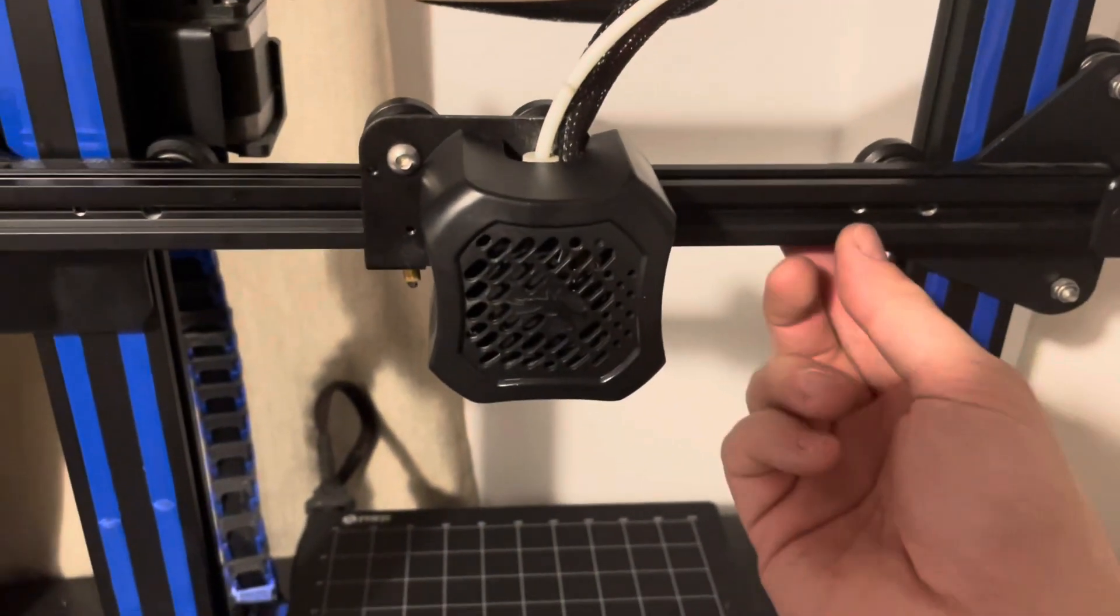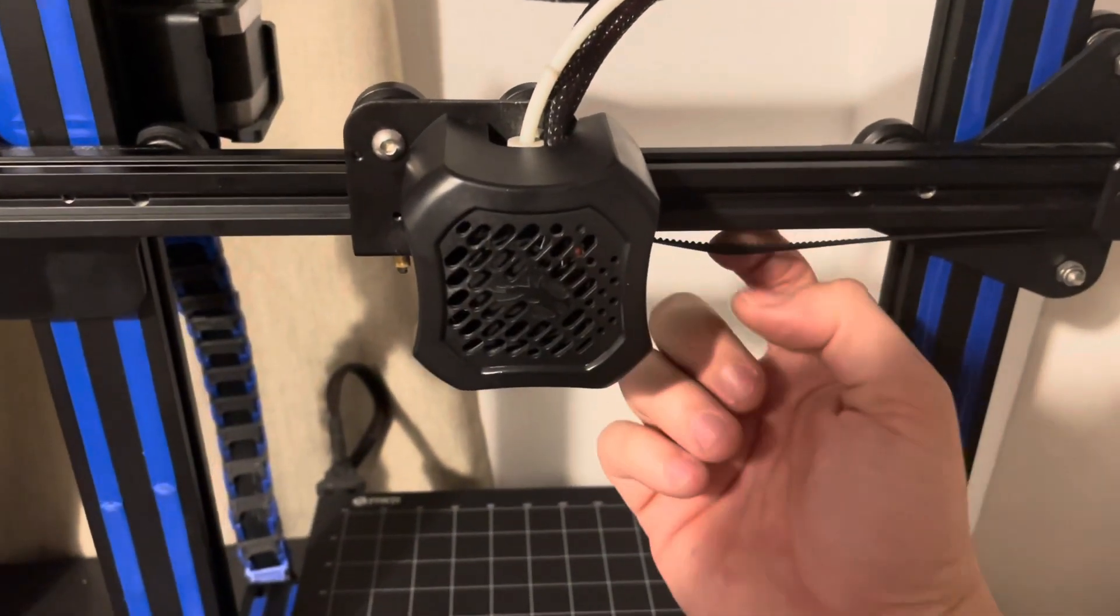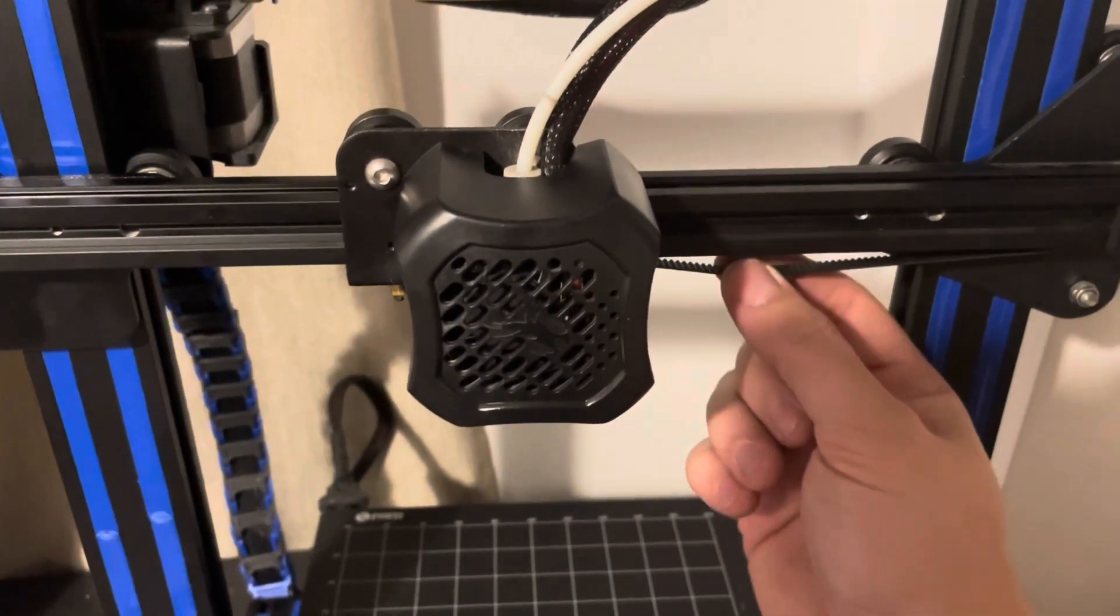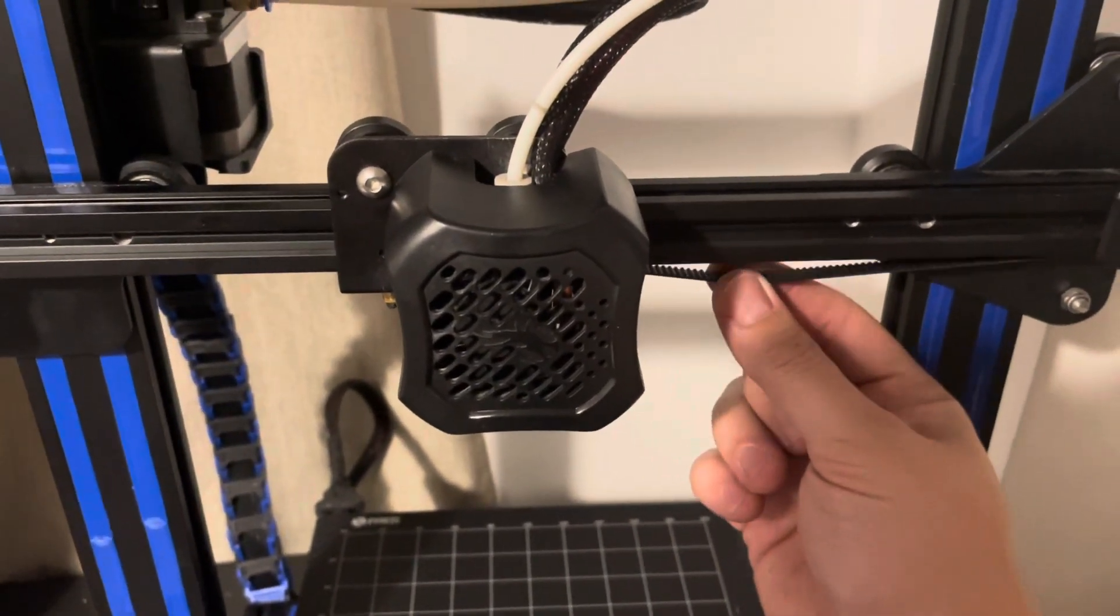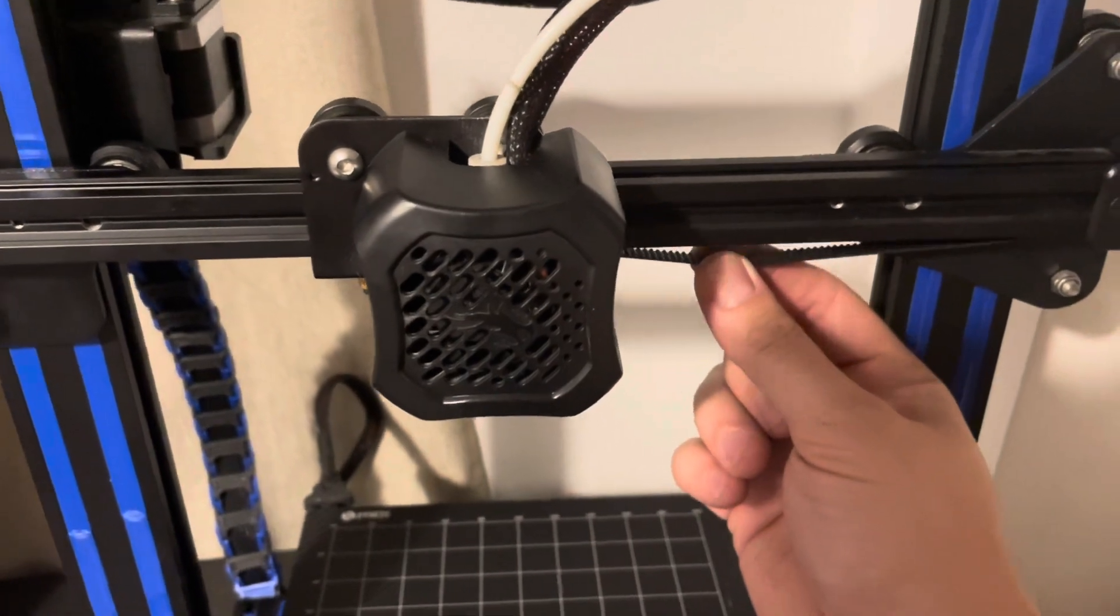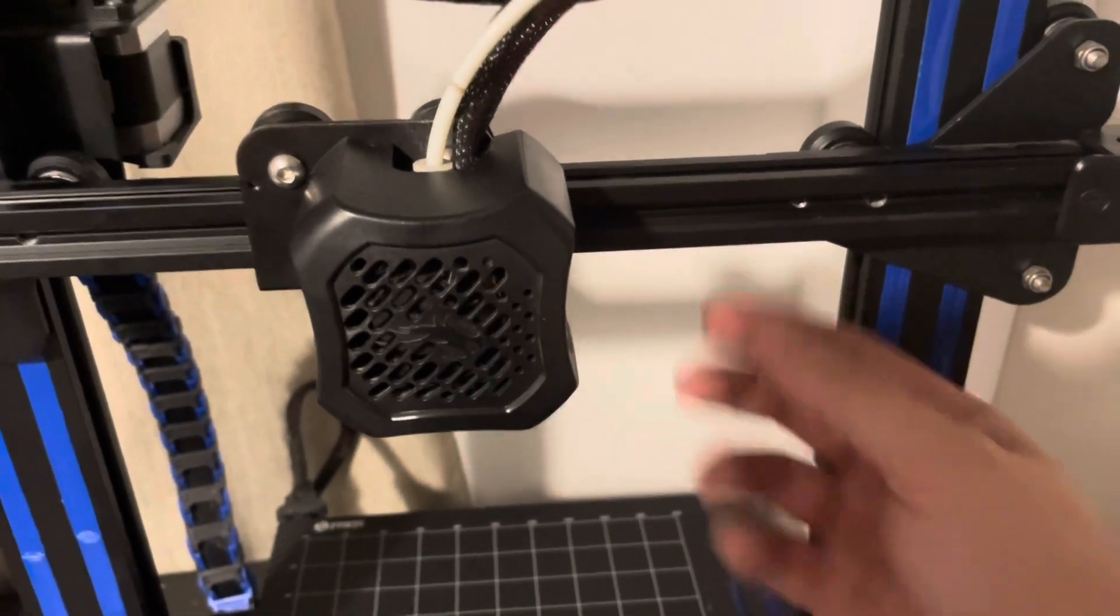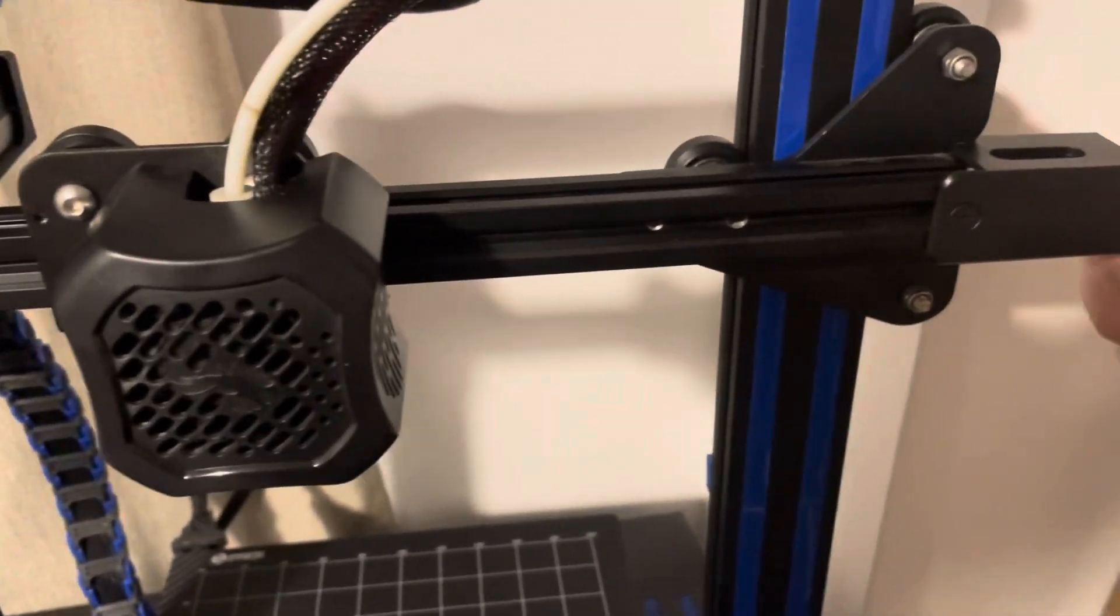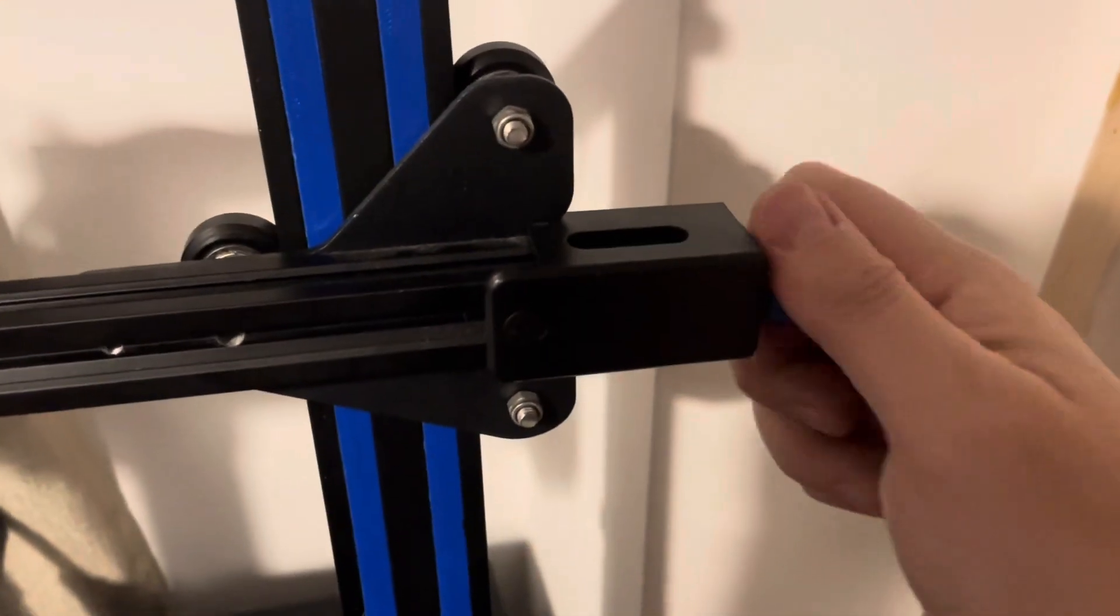All you need to do now is make sure you adjust the tightness, otherwise you can skip some teeth and have layer shifts and stuff like that. So make sure you just tighten that up a little bit.